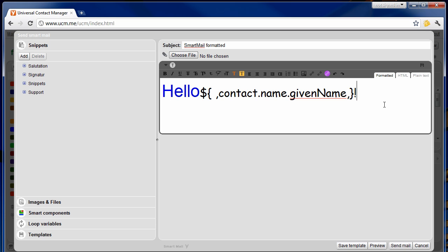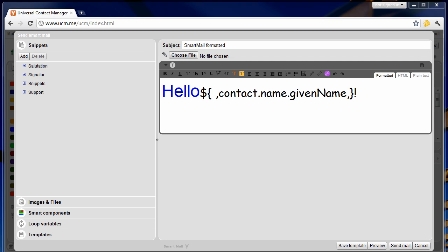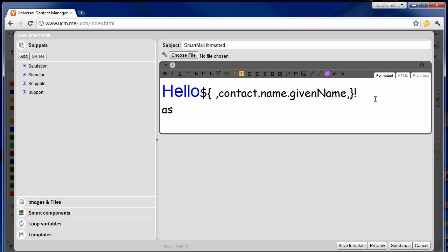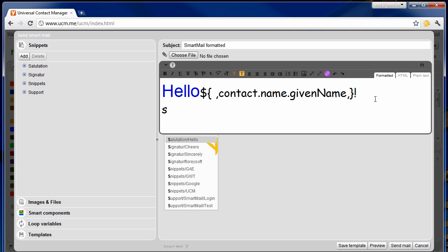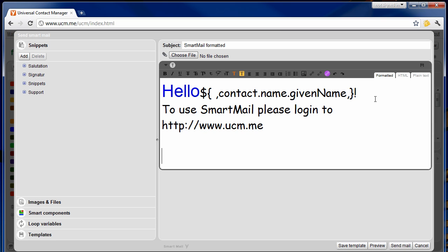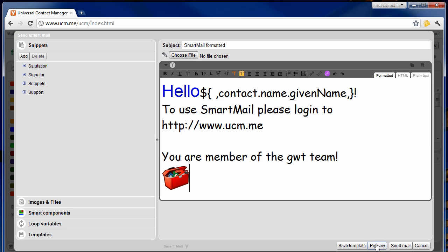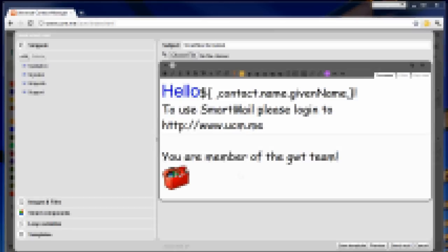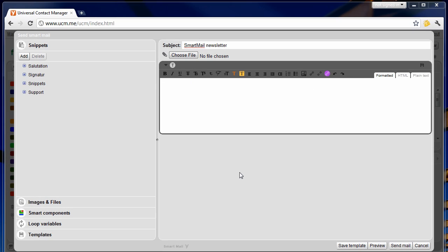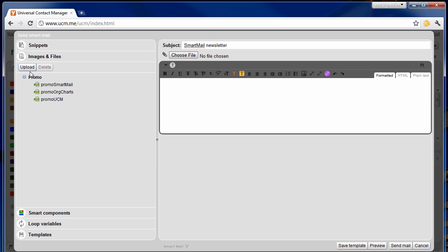When sending out formatted emails the preview will show you how these formatted emails will look like. All the features available for the plain text emails will also work for formatted emails. When using rich text emails the snippets feature will allow you to store text blocks including the layout, to be able to assemble newsletters from existing layouts. The images and files section will allow you to upload files from your local machine and embed them into your email.